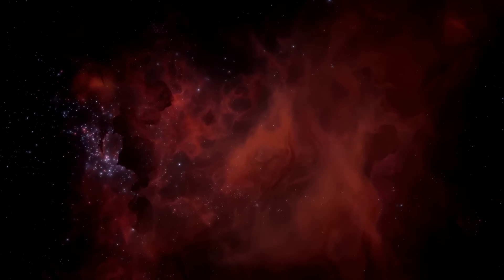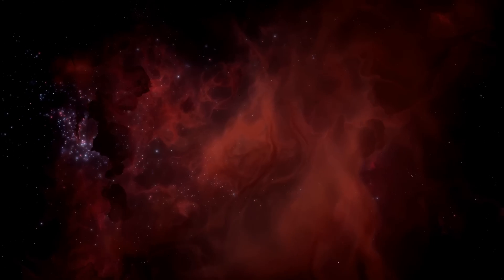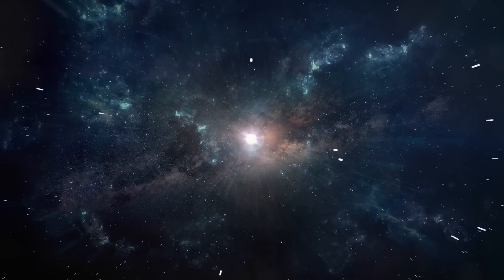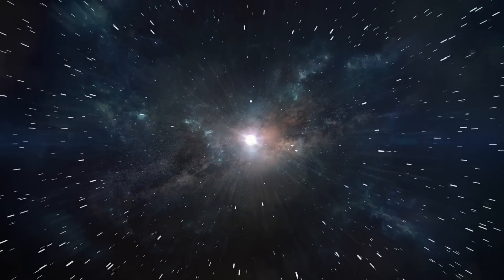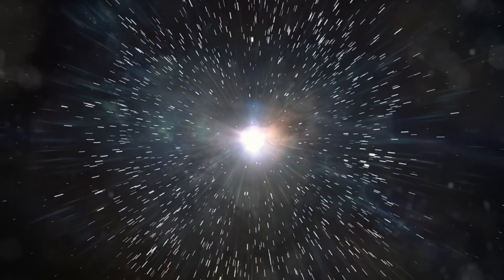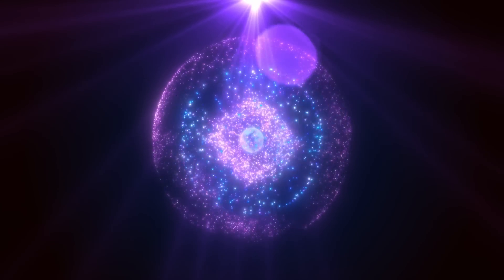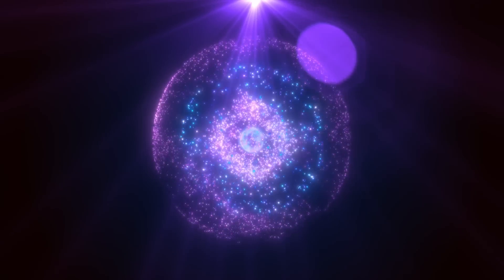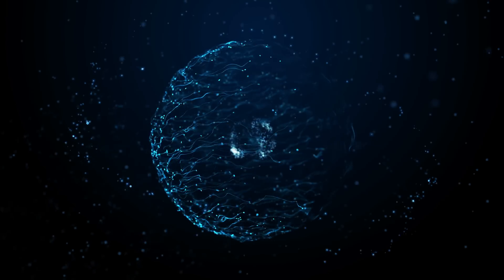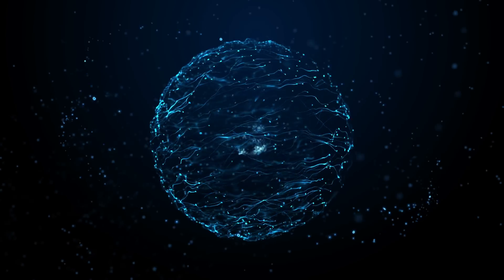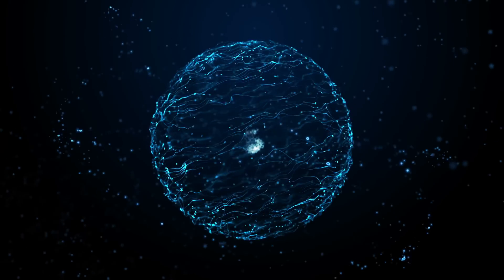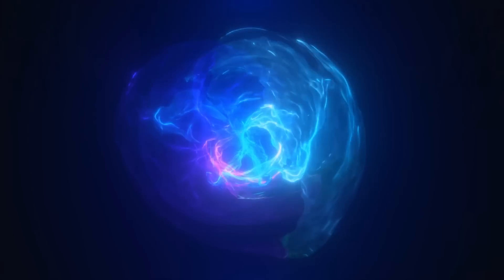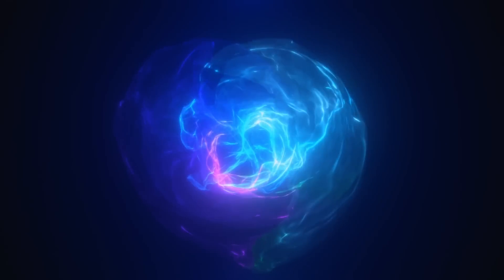They suggest that just before the Big Bang, all the mass and energy of the early universe were compressed into an incredibly dense but finite point. Let's call this point the seed of a new universe. This seed is believed to have been incredibly tiny, possibly trillions of times smaller than any particle we've ever observed.